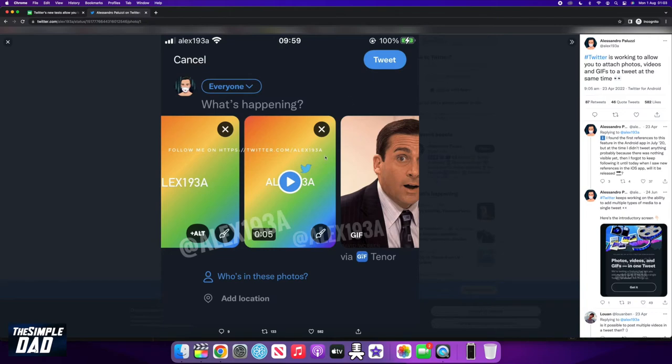If anyone has this feature on their Twitter account, do let me know how it is. How are you finding it and is there any limitations you have found on it?